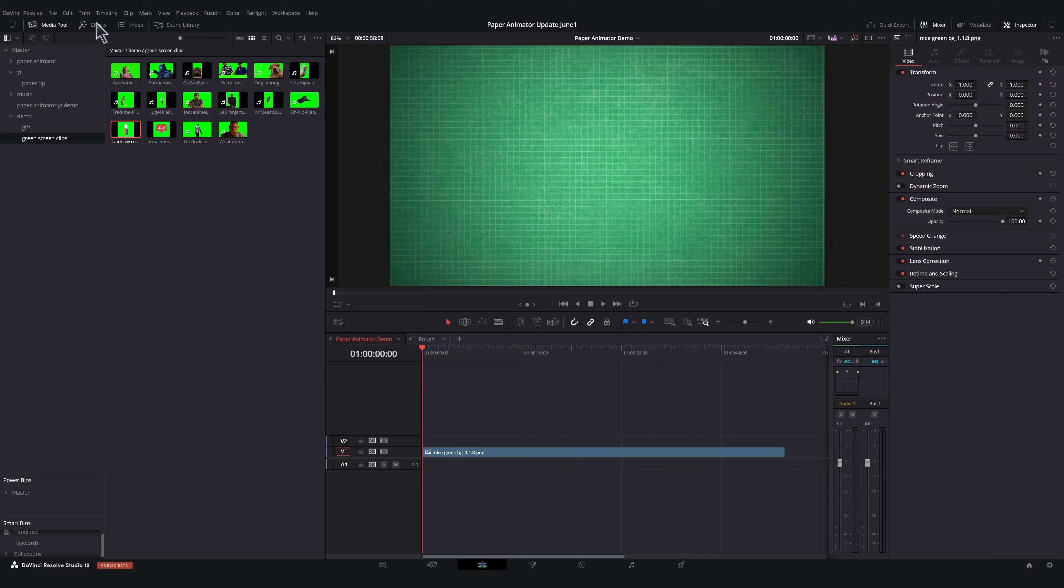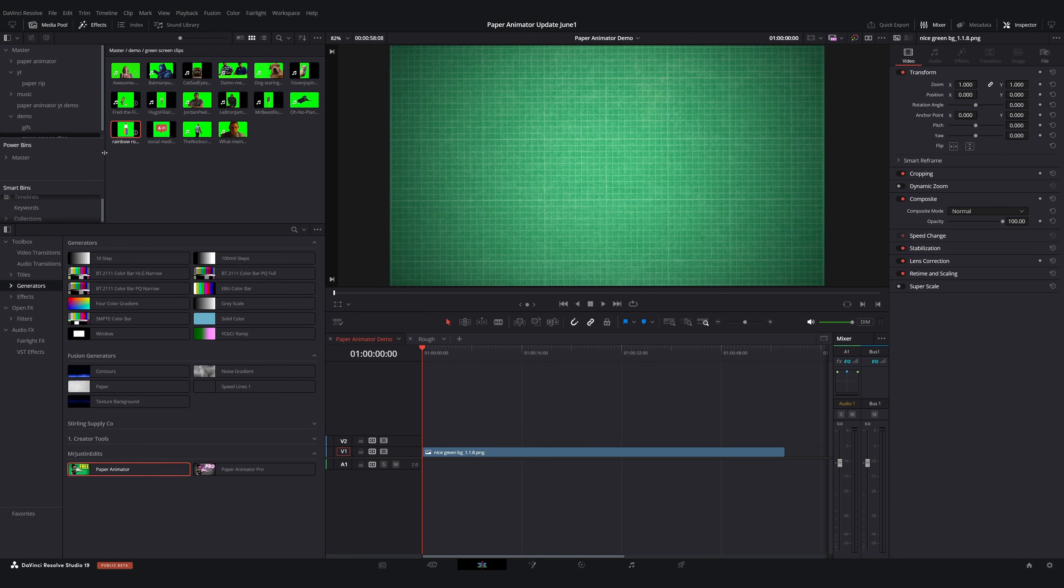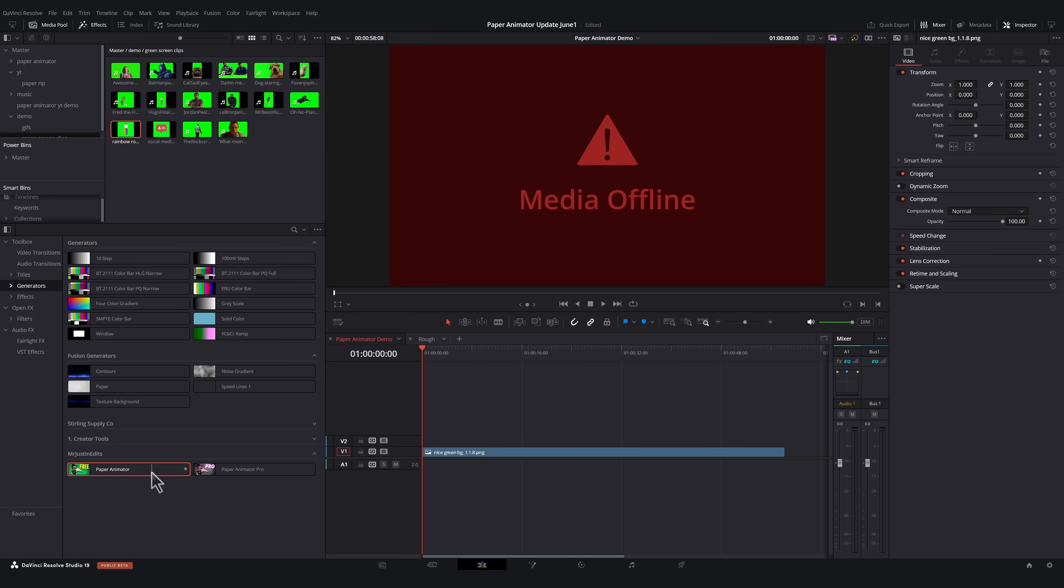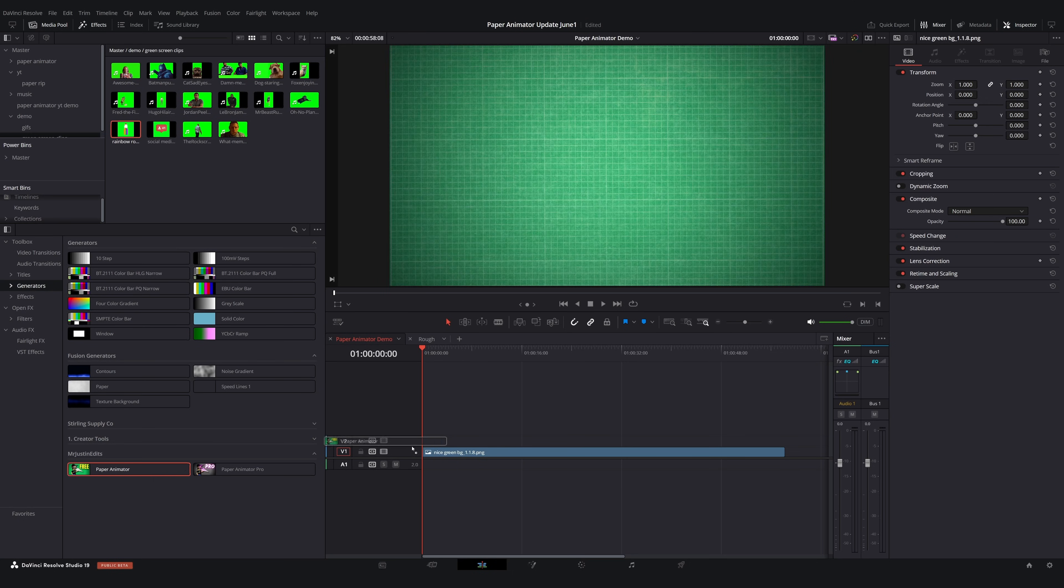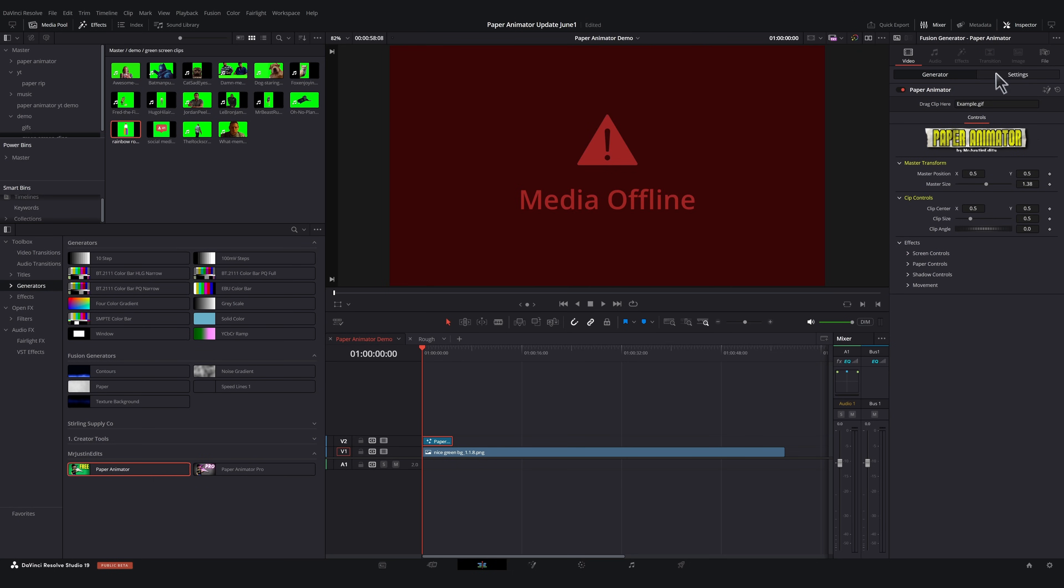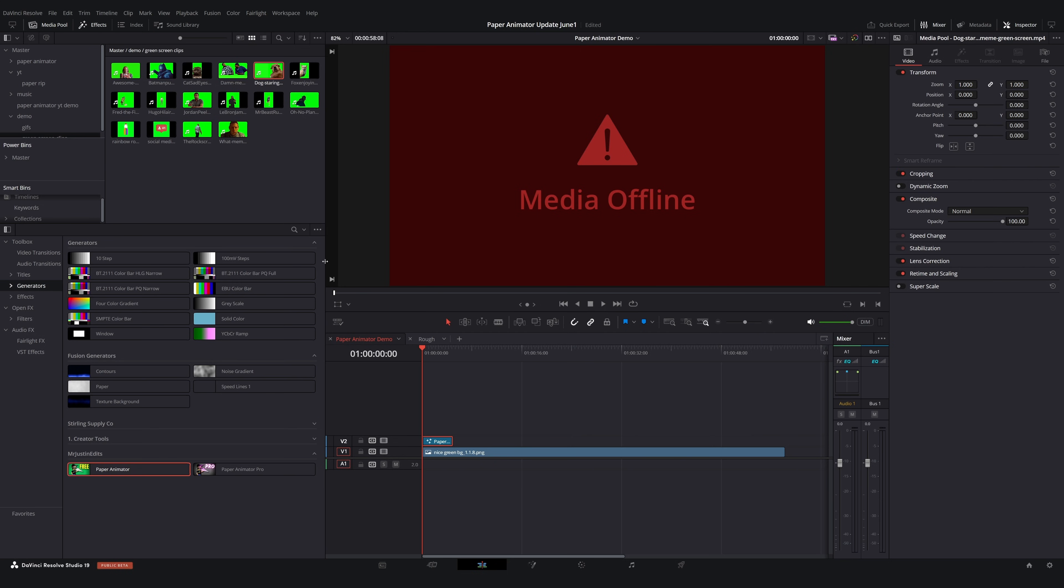Let's get into the new Paper Animator version 2, starting with what's new in the free version. It's now available as a generator. On the edit page, if you open your effects panel under generators, you can drag Paper Animator onto your timeline. We have this brand new interface. I love this so much. You guys have to tell me what you think about it.